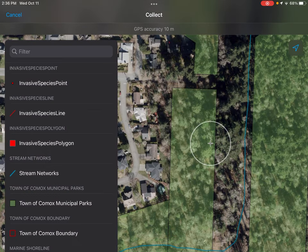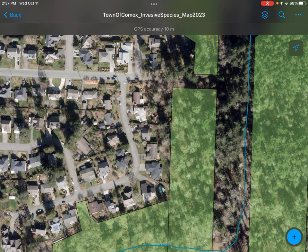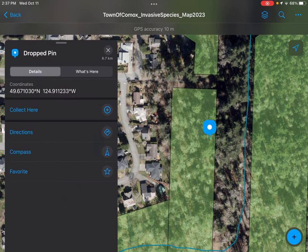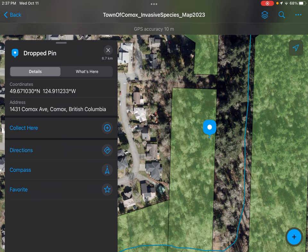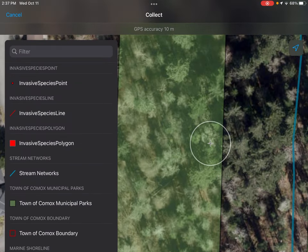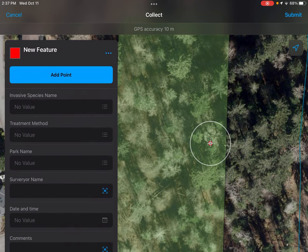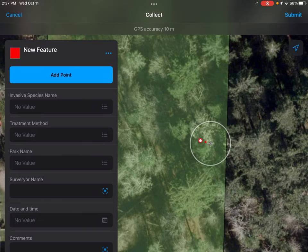I can either put a point down by clicking invasive species point, update point, or cancel. I can just press and hold on the map lightly, then say collect here on the dropped pin. For the purpose of this video, I'm going to create an invasive species polygon of Himalayan blackberry, because that's a pretty common one in these parks.